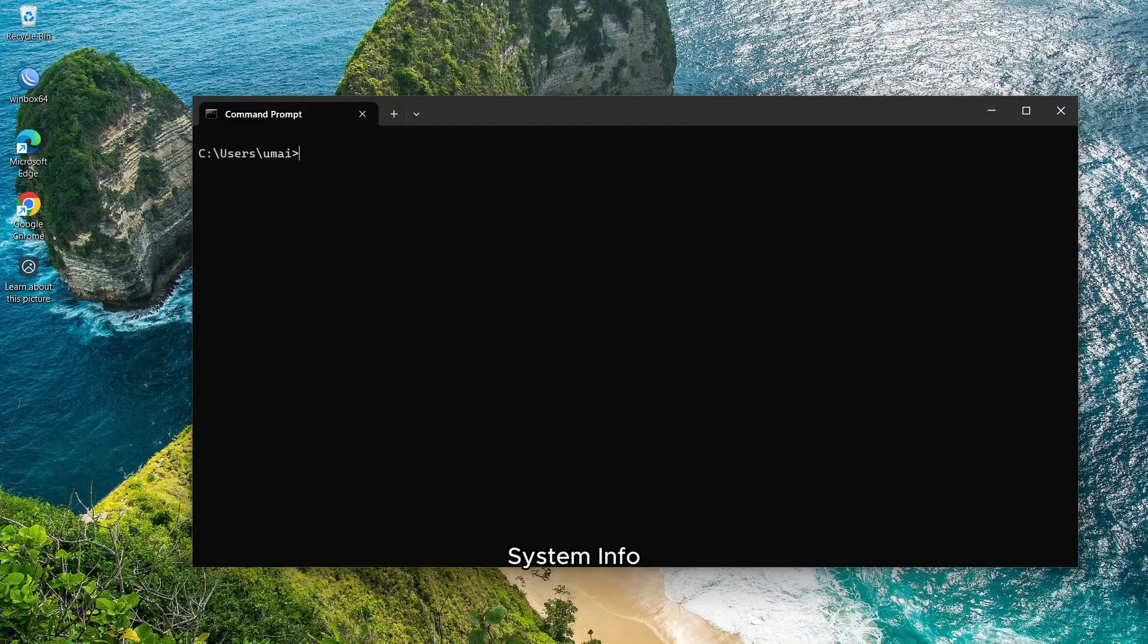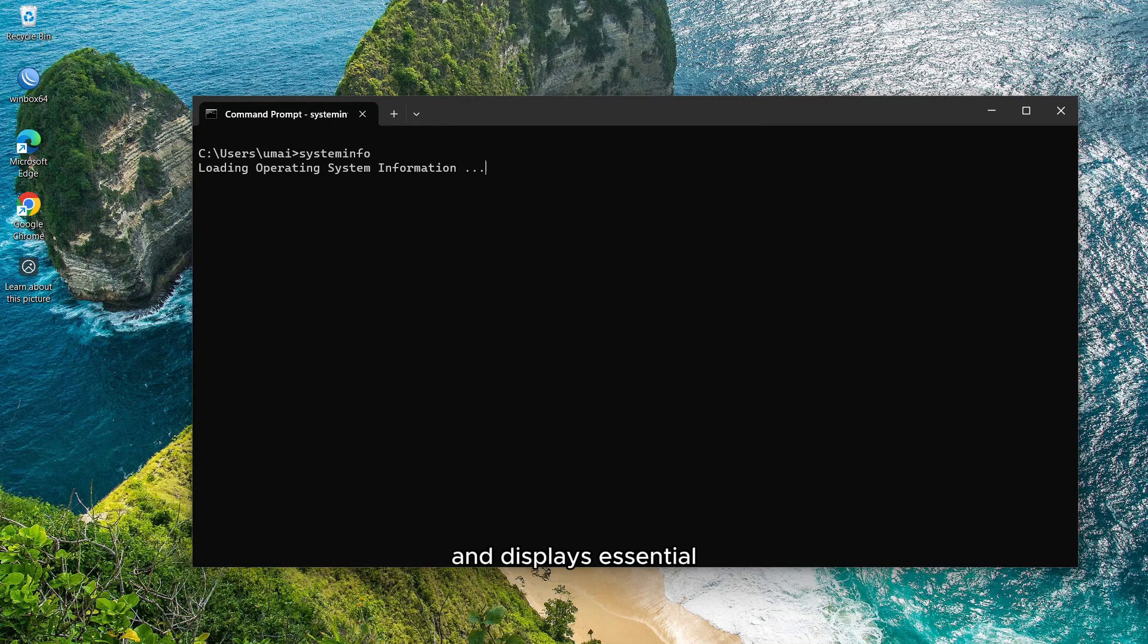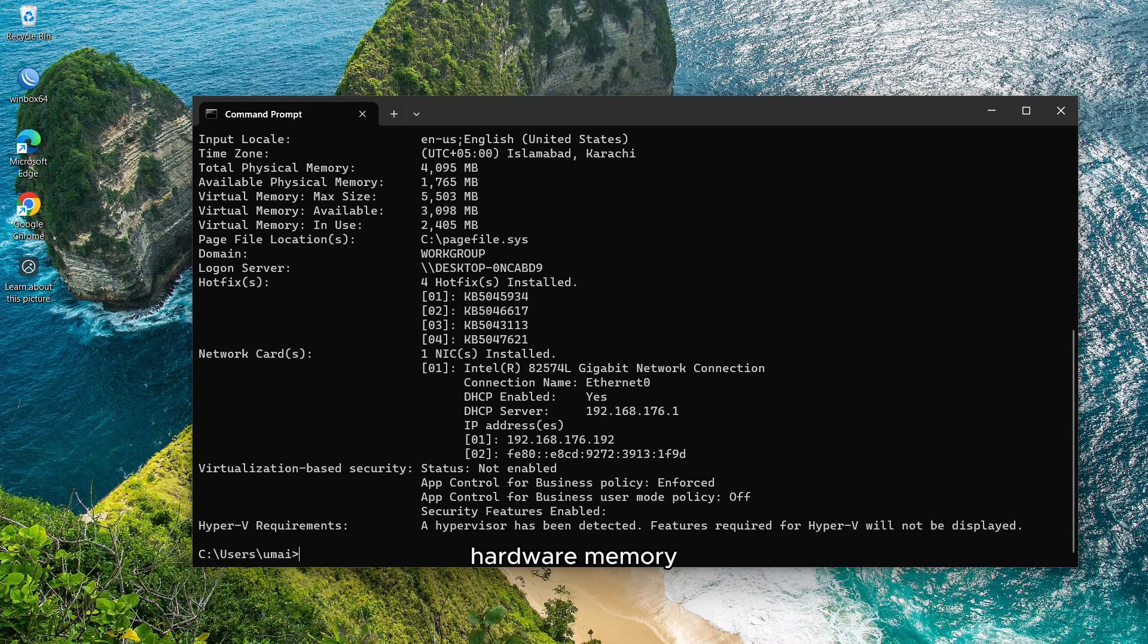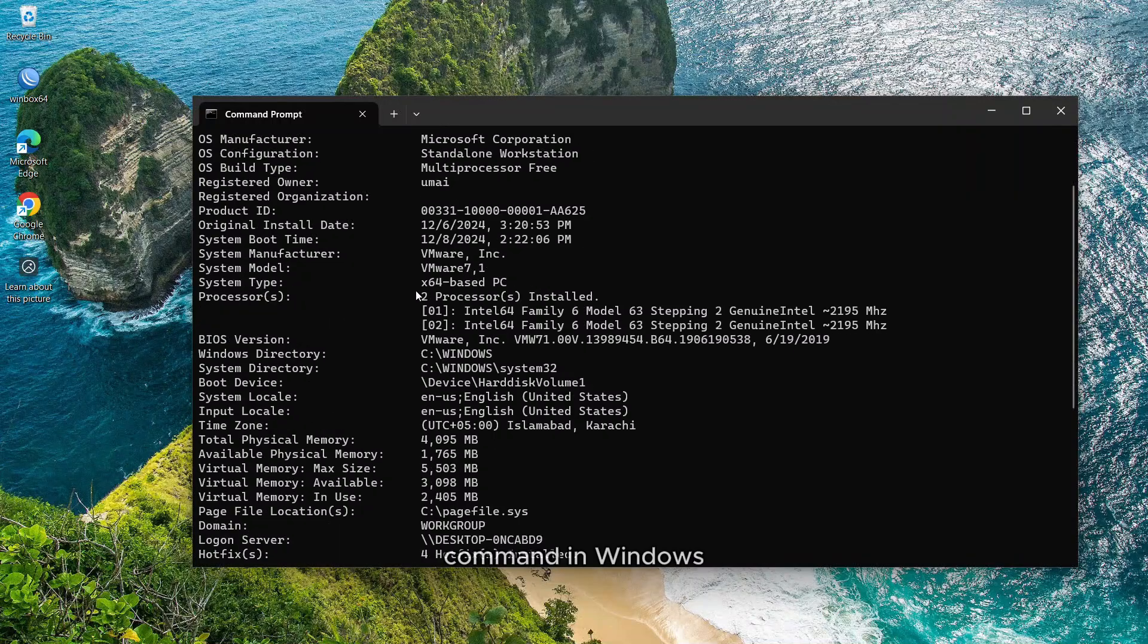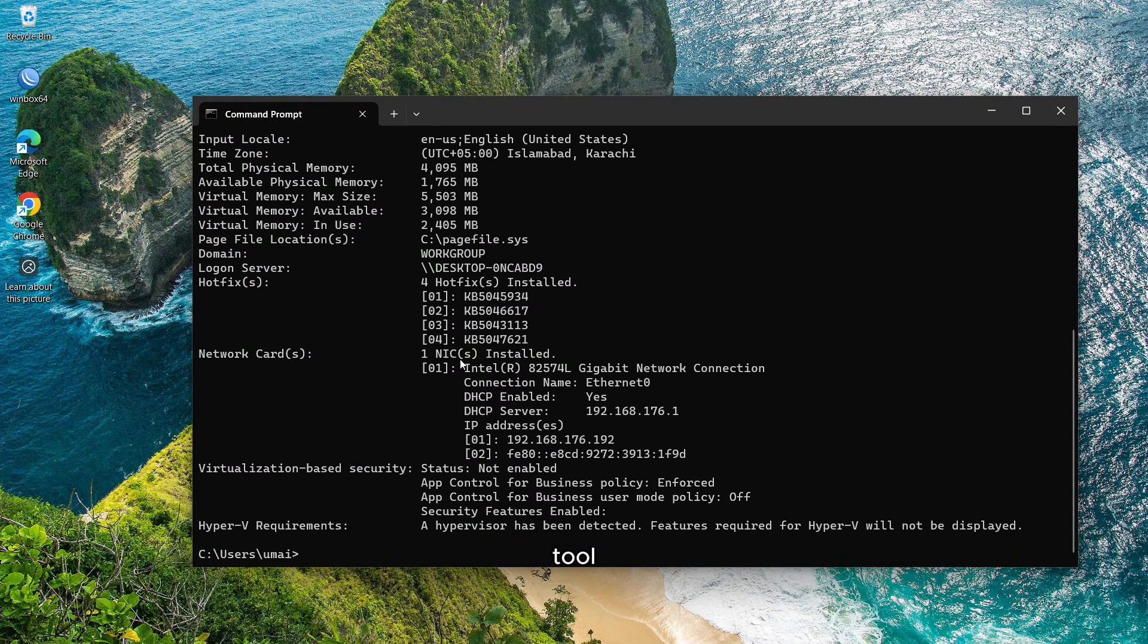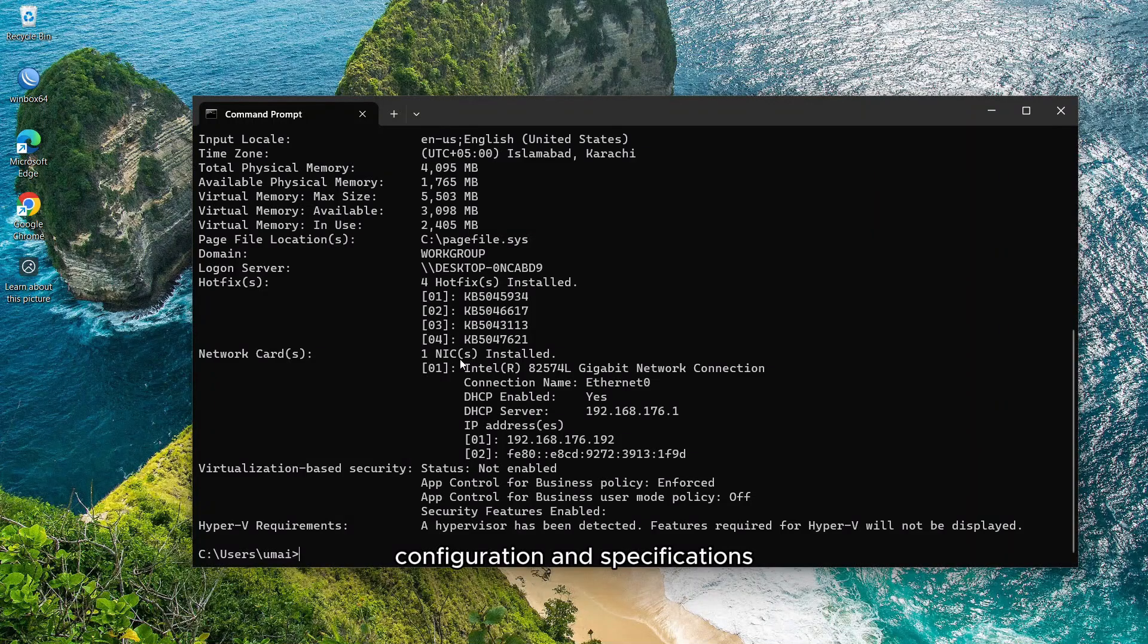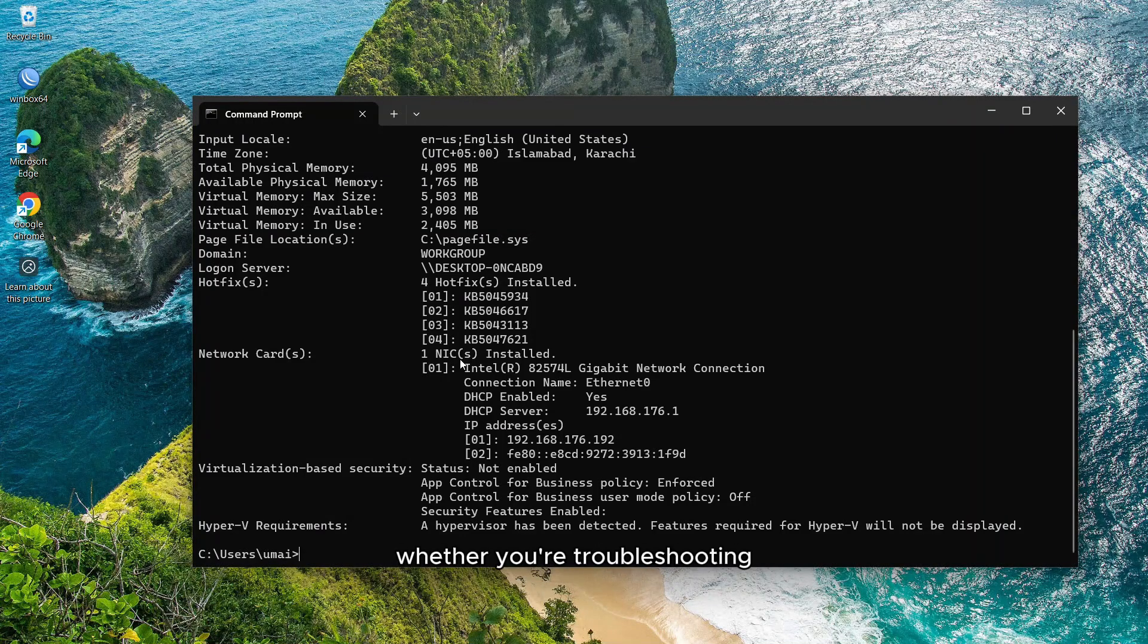Final Command 10, systeminfo. When you run the systeminfo command, it gathers and displays essential information about your system. This includes details about the operating system, hardware, memory, network configuration, and more. The systeminfo command in Windows is a powerful tool that provides a comprehensive summary of the system's configuration and specifications.